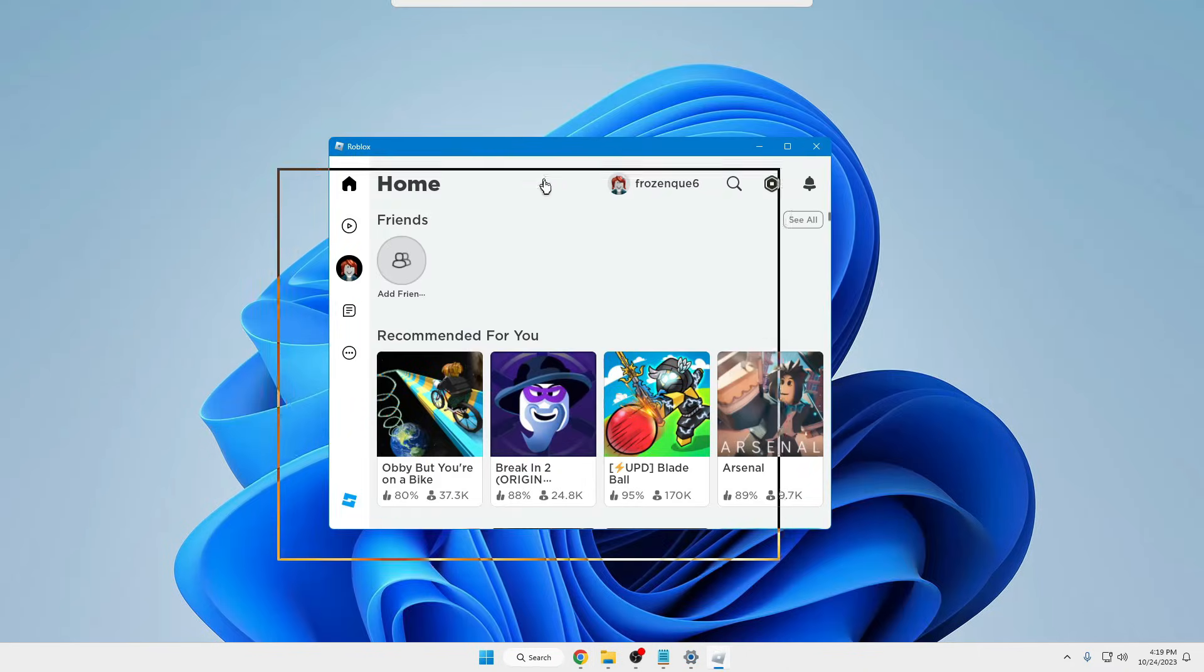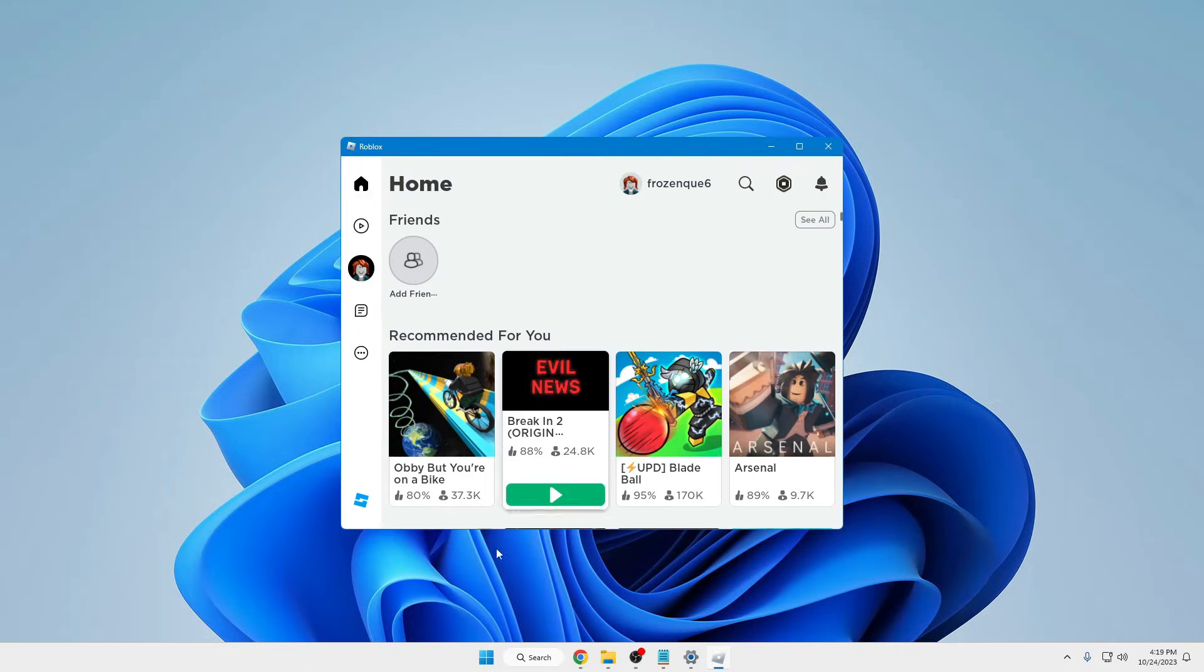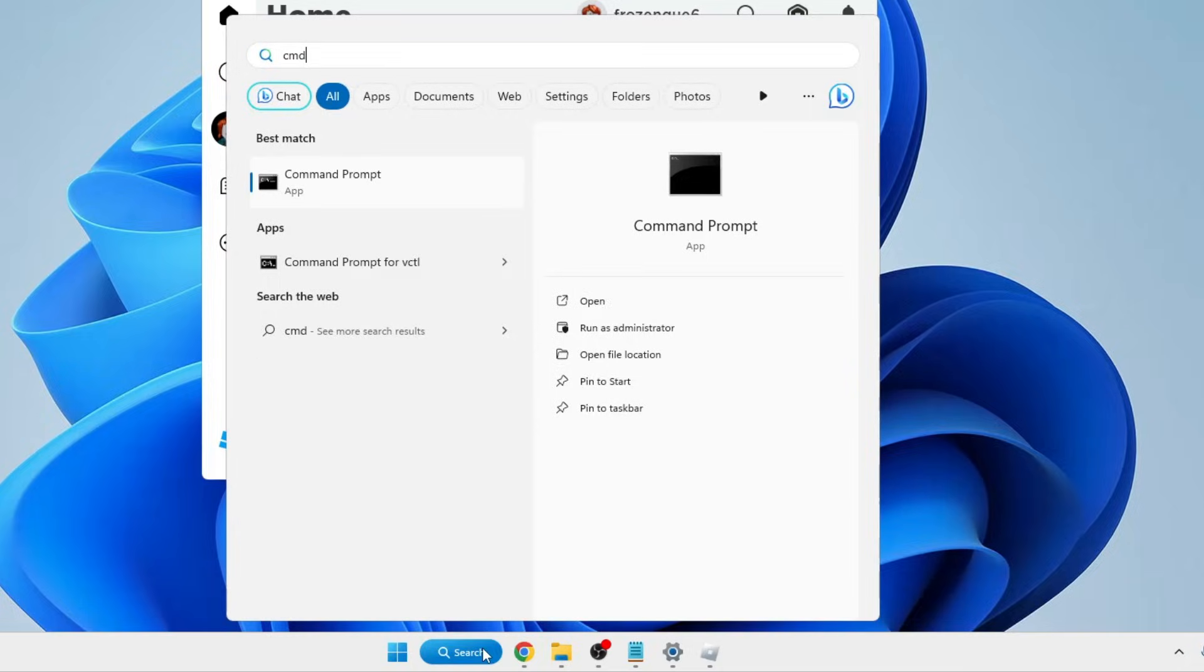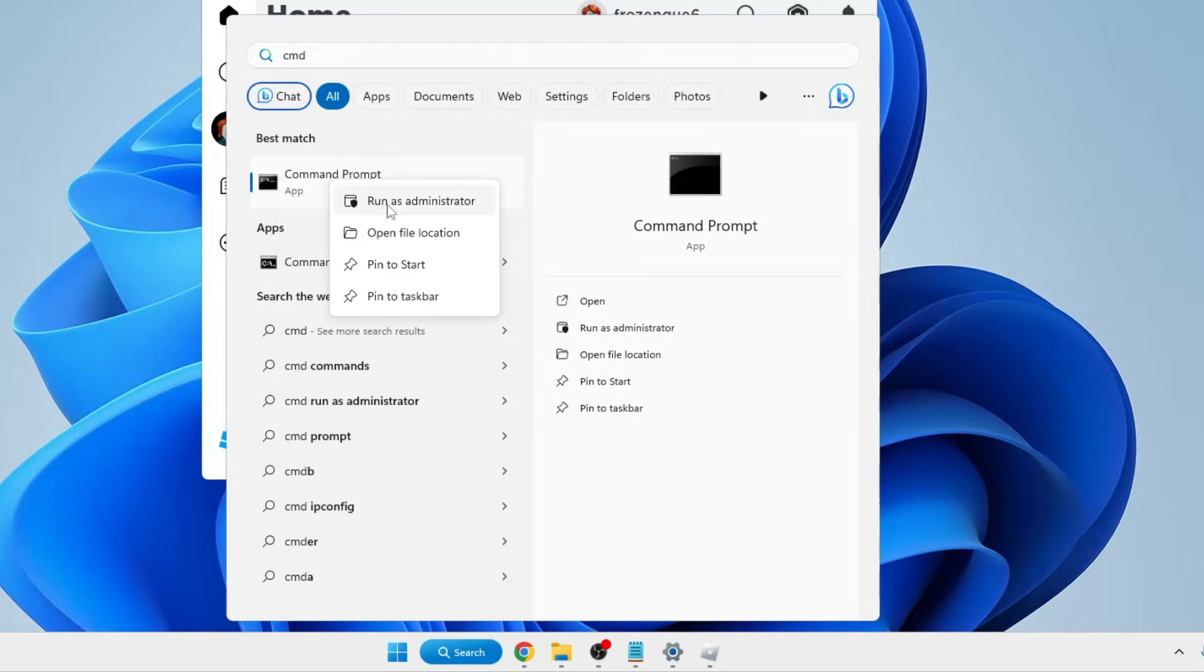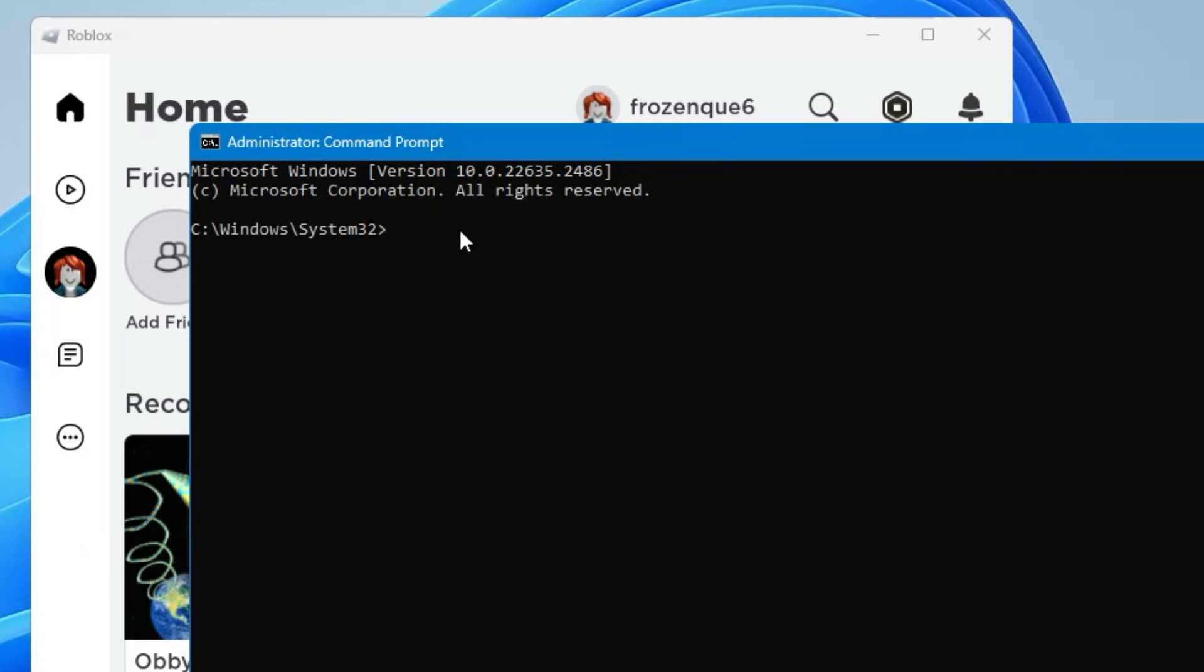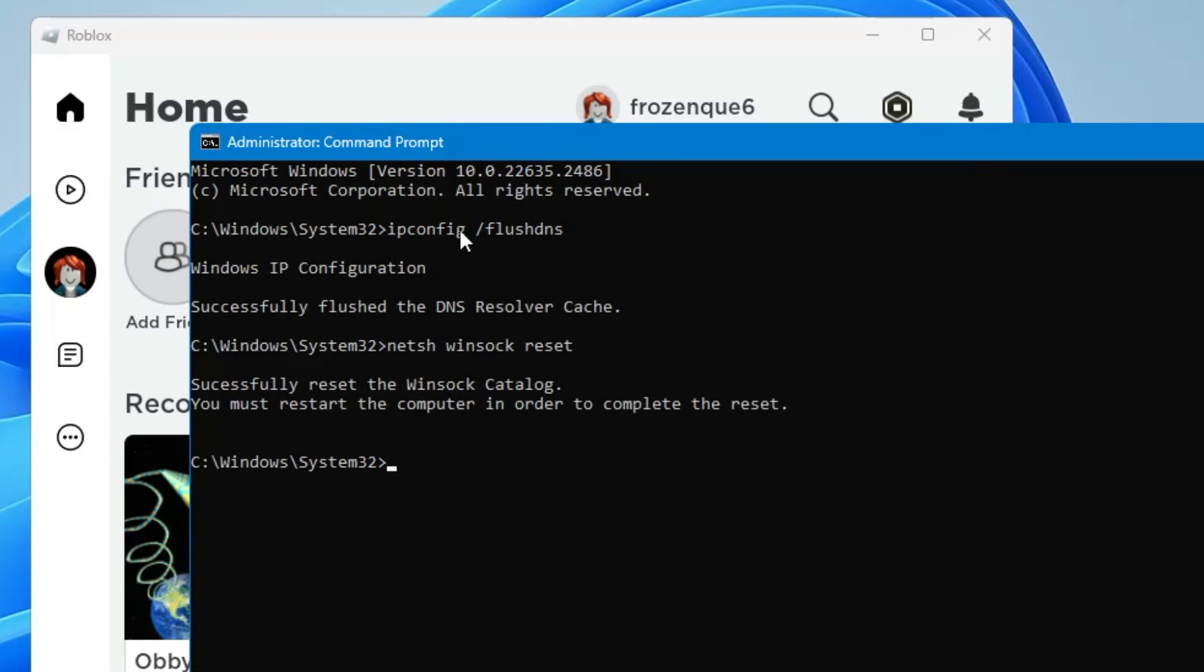Now finally the Roblox player will be up. Before using it, click on your Windows search, type CMD, right-click on it and choose run as admin. The black window will be up. Here you have to paste a few commands that you'll get in the description. The first command is 'ipconfig space forward slash flushdns' - hit enter. The next one is 'netsh space winsock space reset' - hit enter again.